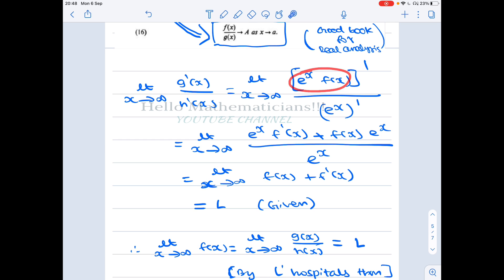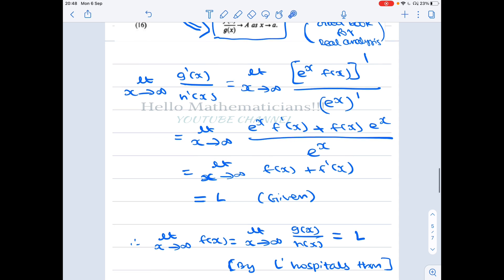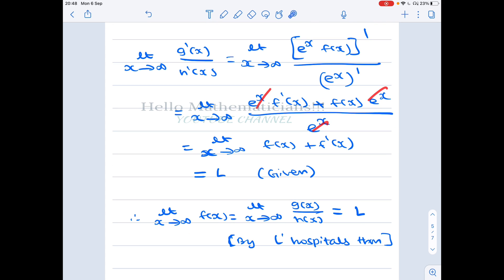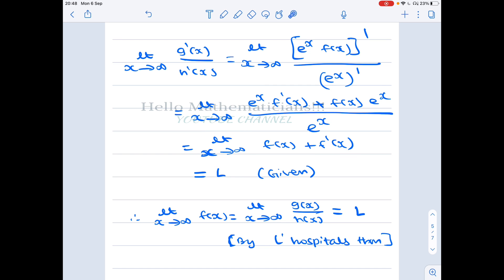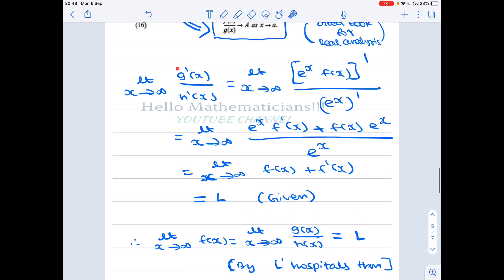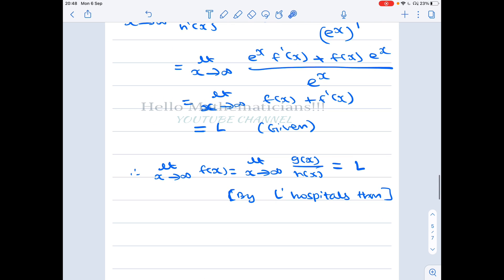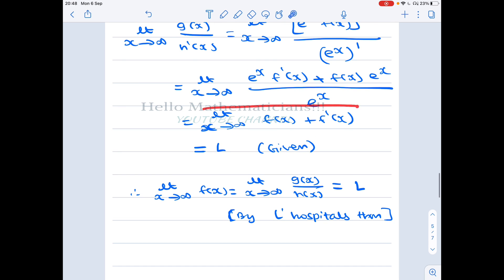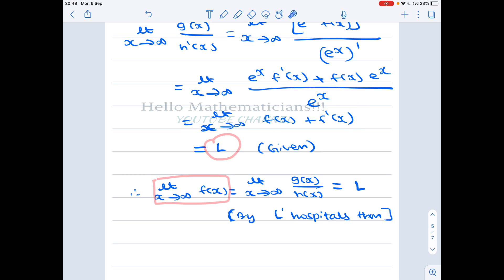Cancelling e^x from numerator and denominator gives limit as x tends to infinity of f(x) + f'(x), which equals L by the given hypothesis. Therefore, limit of G'(x)/H'(x) = L, and by L'Hôpital's rule, limit of G(x)/H(x) = L as well. But G(x)/H(x) = f(x), so limit as x tends to infinity of f(x) exists and equals L.